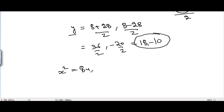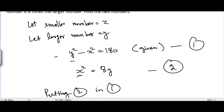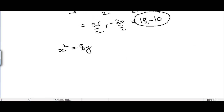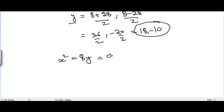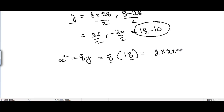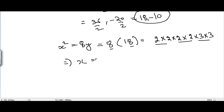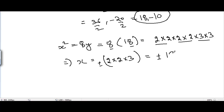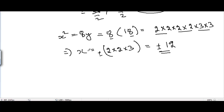Using these values of y, we find x from equation two: x² = 8y. Putting y = 18: x² = 8 × 18 = 144. Factorizing: 144 = 2 × 2 × 2 × 2 × 3 × 3, so x = ±12.